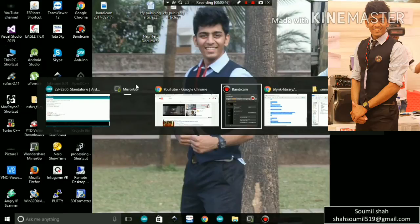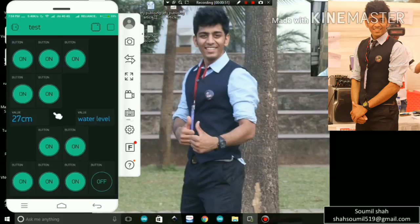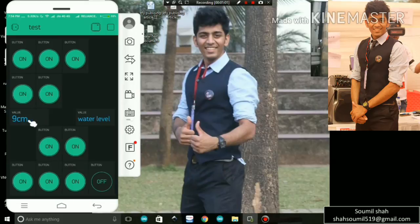Let me show you the Android application which is displaying the data. You can see the distance right now is 50 centimeters. If I obstruct my hand right here, it goes to 11 centimeters. You can see how fast the response time is — it's really fast. That's basically it.